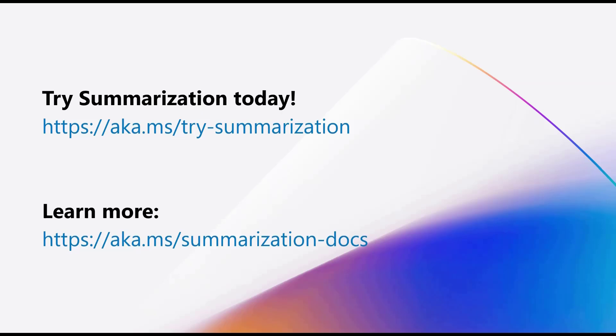Try summarization today at aka.ms/try-summarization. Learn more at aka.ms/summarization-docs.